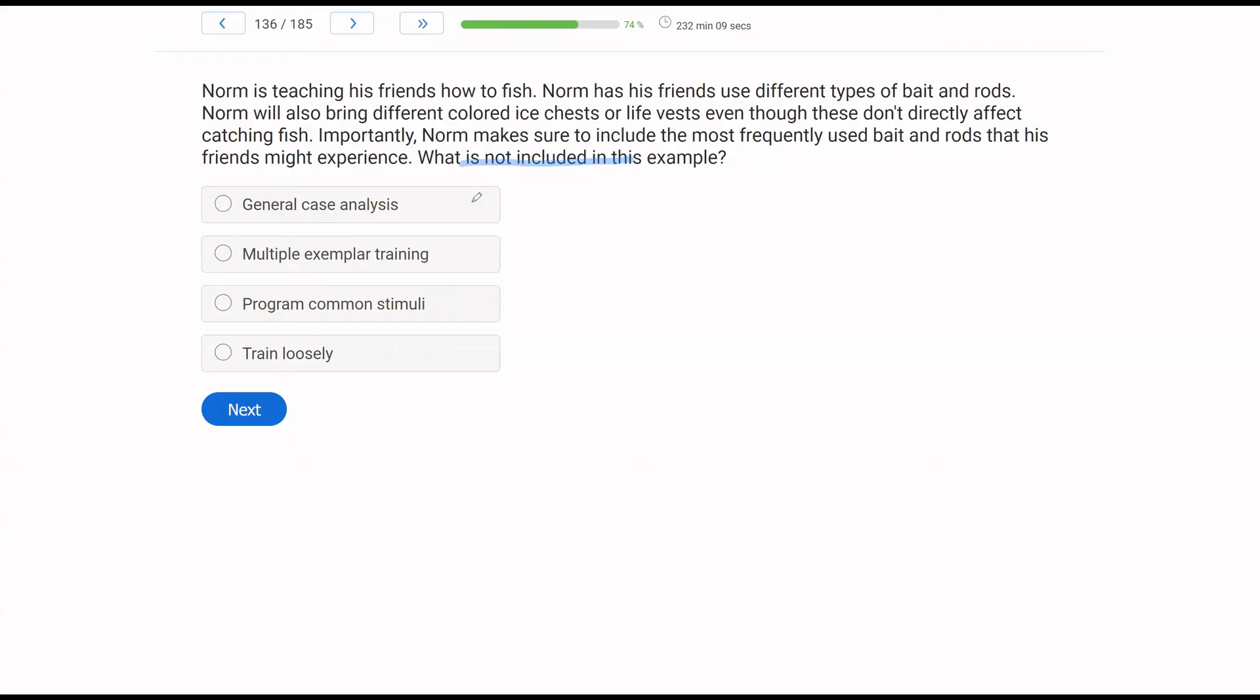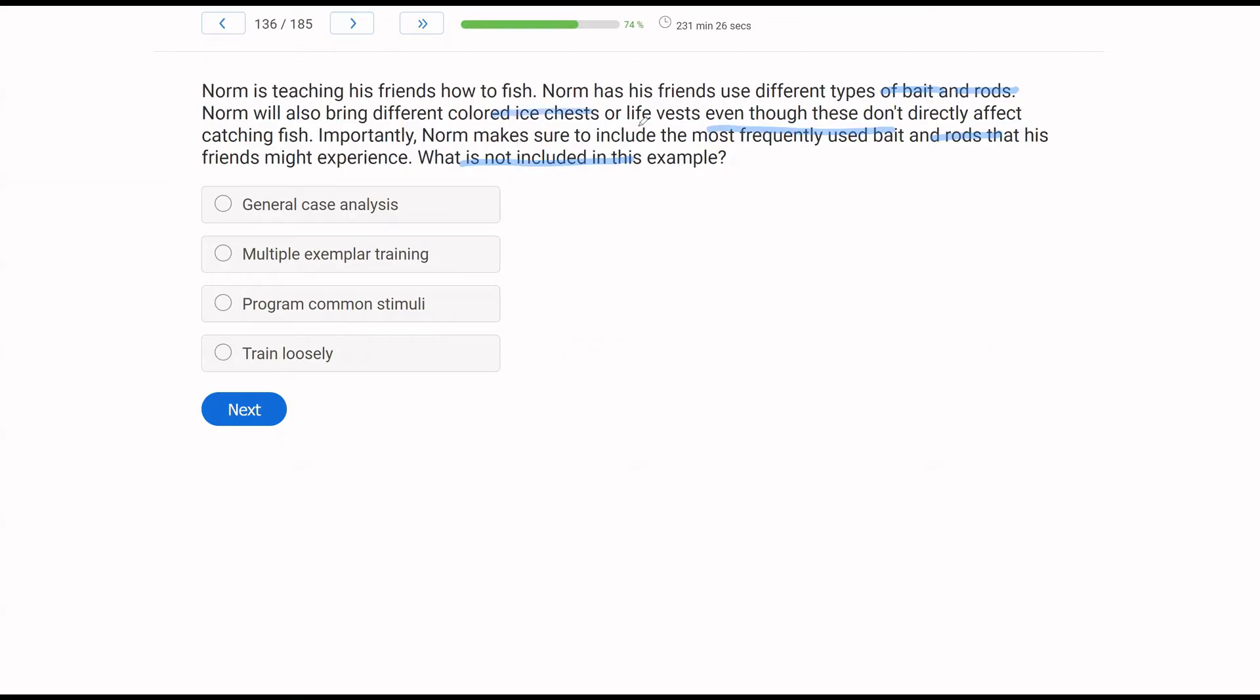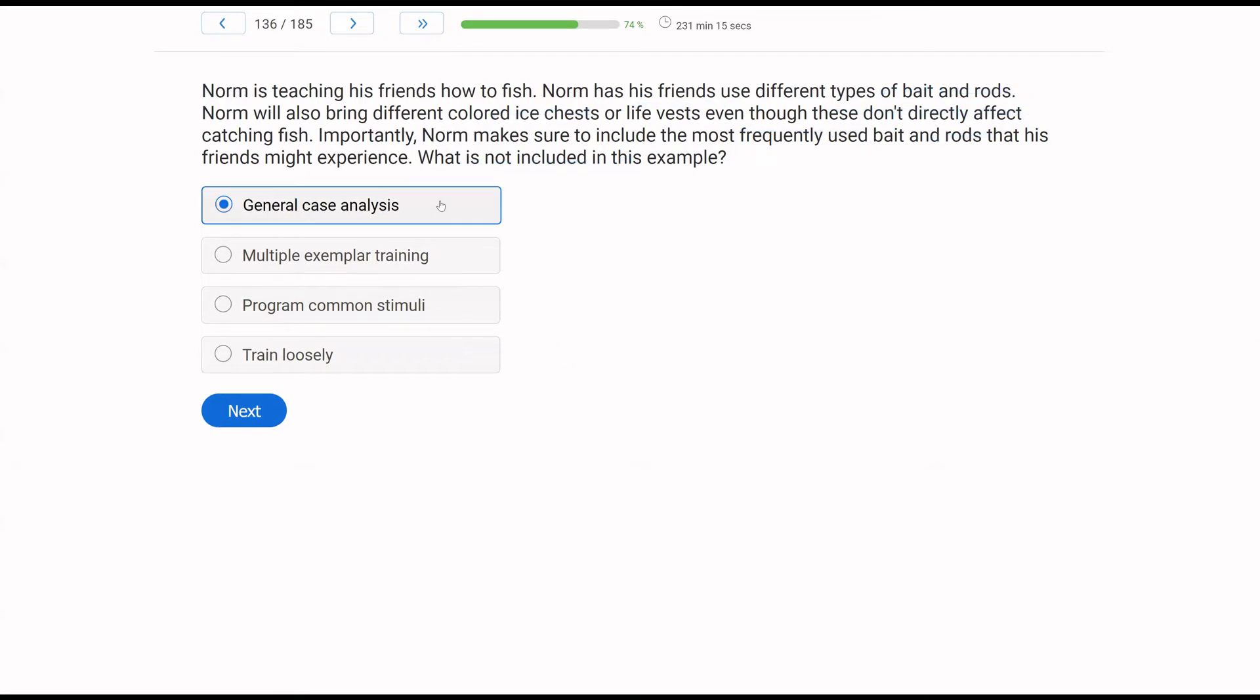So let's start with general case analysis. General case analysis involves an overall look at the environment. Now Norm is teaching his friends how to fish and he's using all these strategies, but nowhere in the question does Norm actually conduct the case analyses. Because this is prior to implementation. Does he train multiple exemplars? Yeah, he does. They use different types of bait, different types of rods. He's training all these different stimuli. Is he programming common stimuli? He is, the most frequently used bait and rods. So exemplar training is multiple stimuli. Common stimuli is stimuli that fit into the environment. And then training loosely. Well, he varies the ice chest and life vest, even though they are not critical. That is training loosely. What is not included is the actual case analysis that may or may not have been done.